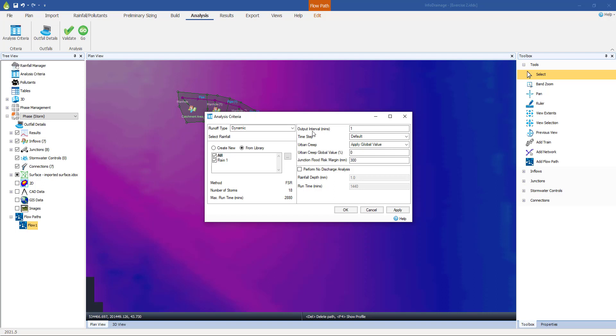We've now got this output interval over here on the right-hand side. What we're saying is that we're going to produce a result every minute. That's not necessarily the calculation time step. The software will adapt that and quite possibly perform the calculations much more frequently. It will only present those results for the purposes of graphing and tabular results once every minute, once every 60 seconds.